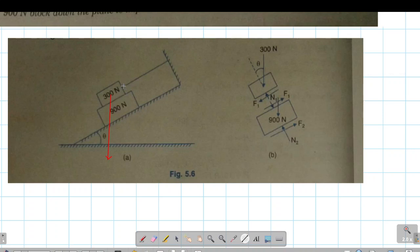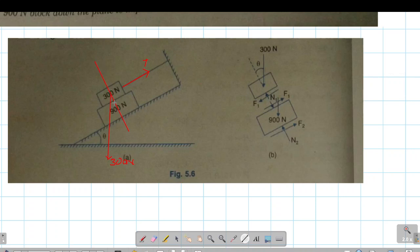There is a string and we are going to see the tension on the string. The tension T acts on the 300 Newton block. We also have the perpendicular normal reaction N1 acting on block A. The blocks are 900 Newton and 300 Newton respectively.